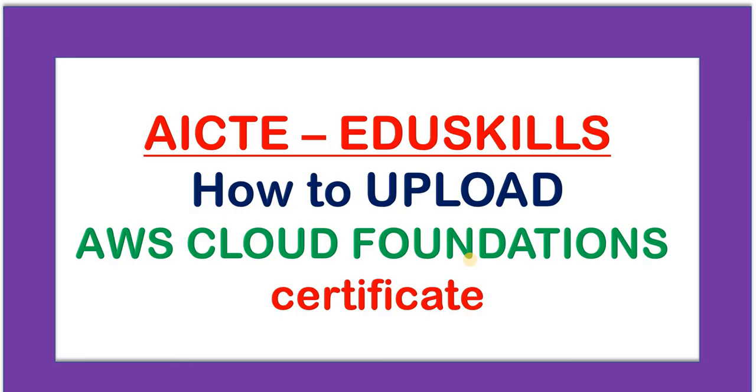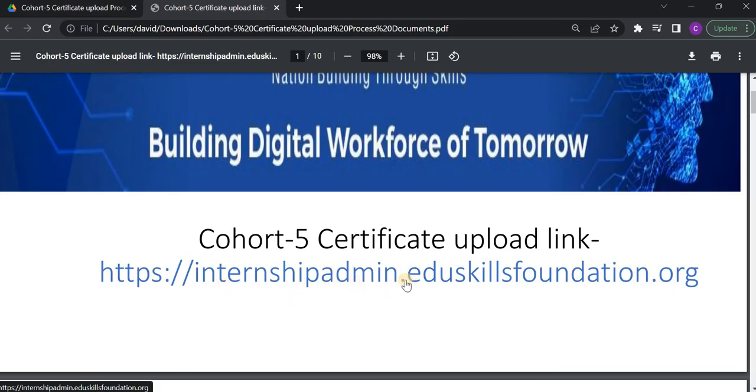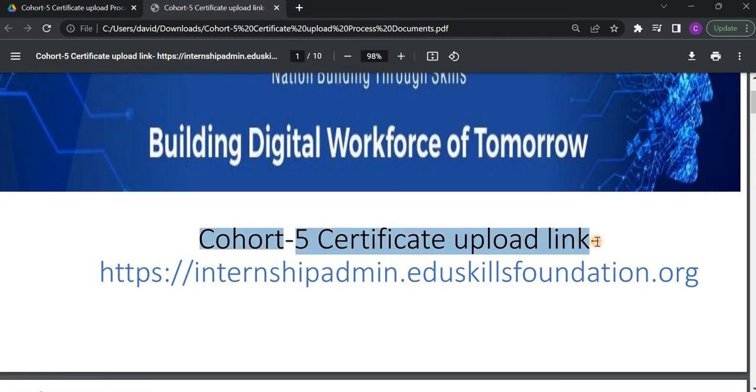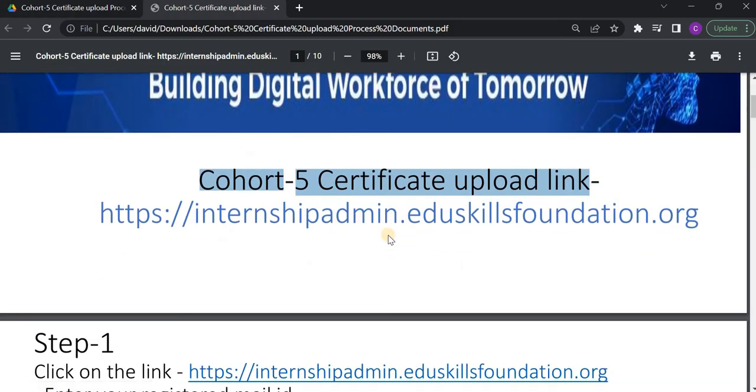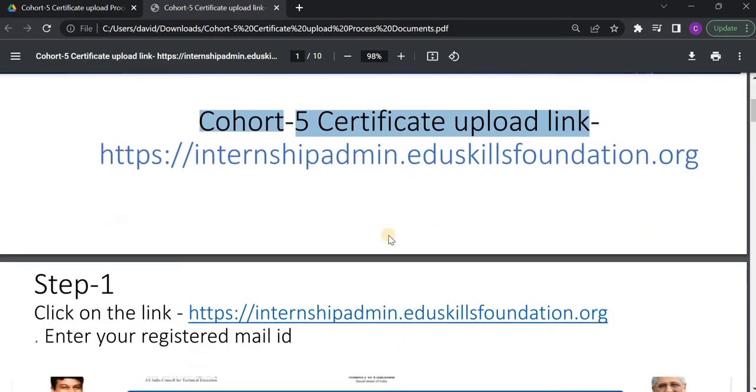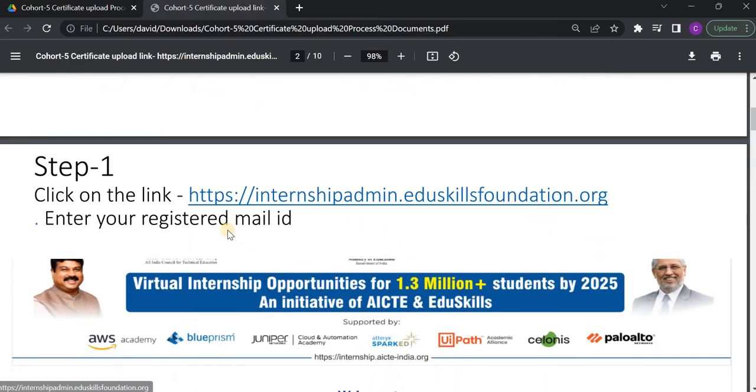Now, I will show you how to upload. EduSkills has shared one link to all the students. This is that link. I will put this link in the description. You can also get this link by just typing this sentence in Google. So, when you click on this link, that is step one, clicking on this link.